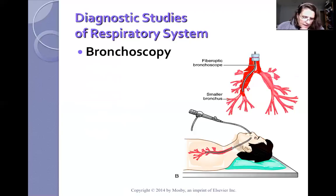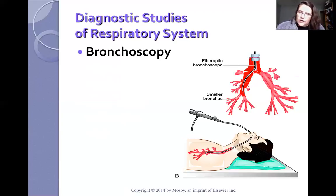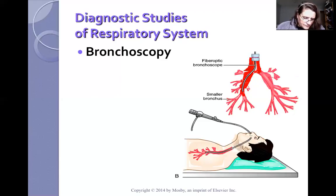Bubbling sounds — low-pitched bubbling sounds — in the lower one-third of the lungs on inspiration are crackles in the bases. That is not a normal breath sound, regardless of whether we're talking about respiratory or skeletal muscles. That needs to be reported to the physician.